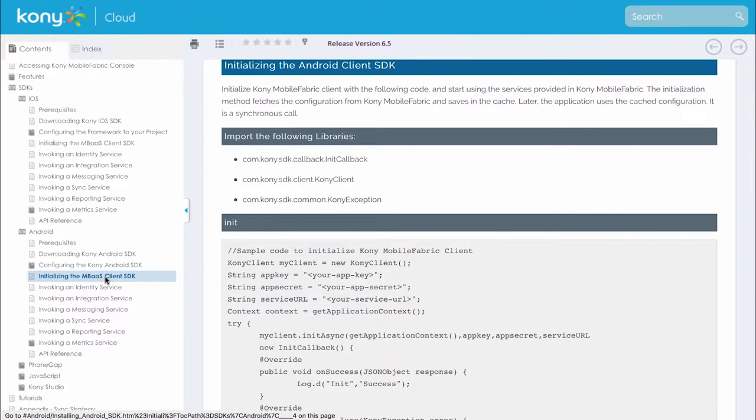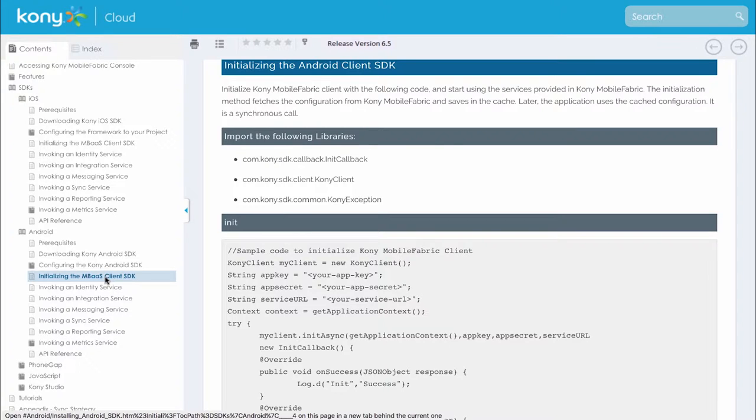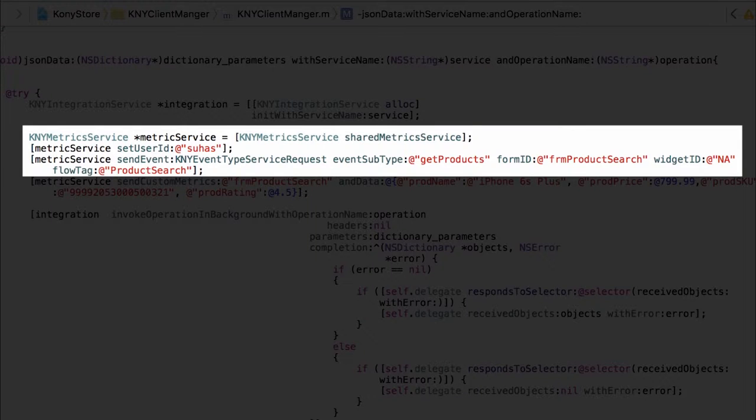Now let's look into how to enable specific events for this application. To send application events we first get an instance of the metric service object which has the APIs for metric service and then set a user ID to be able to uniquely track the events happening for a particular user.